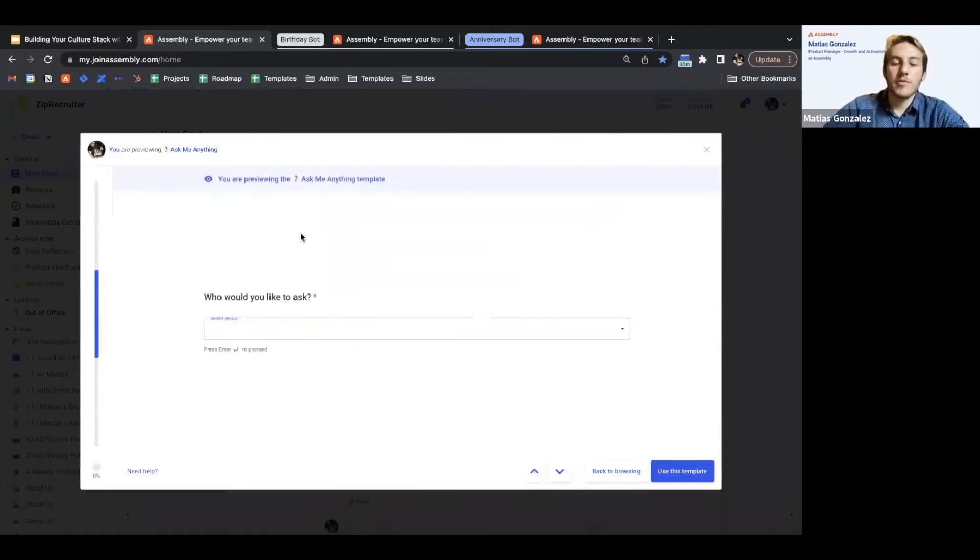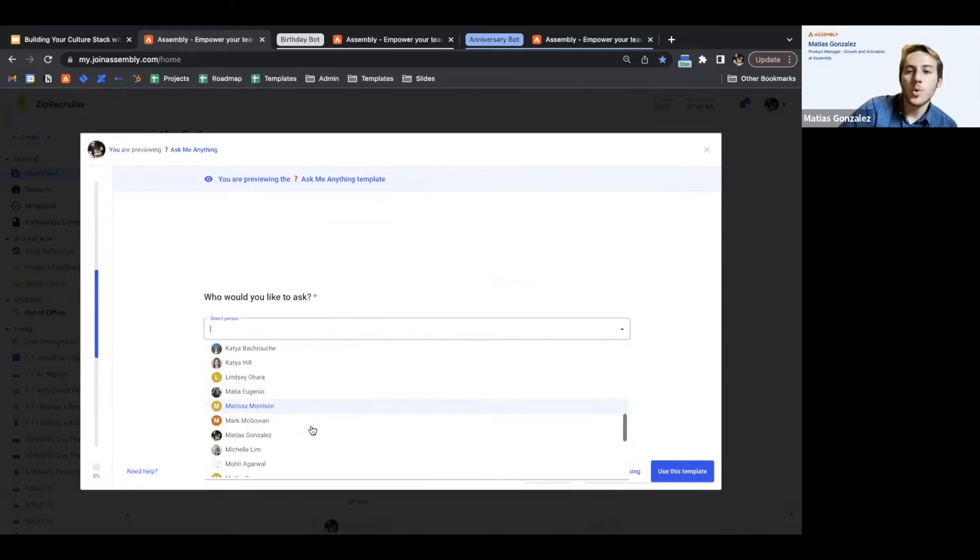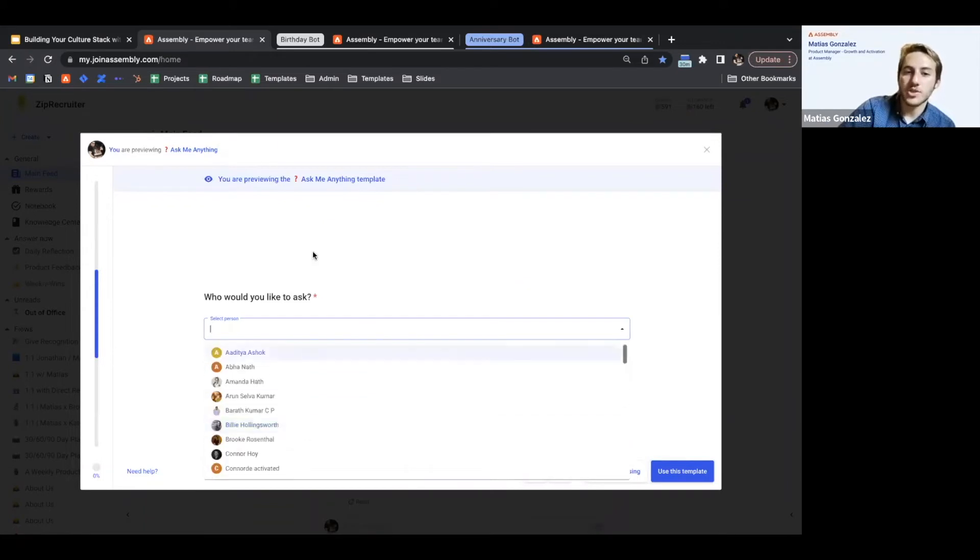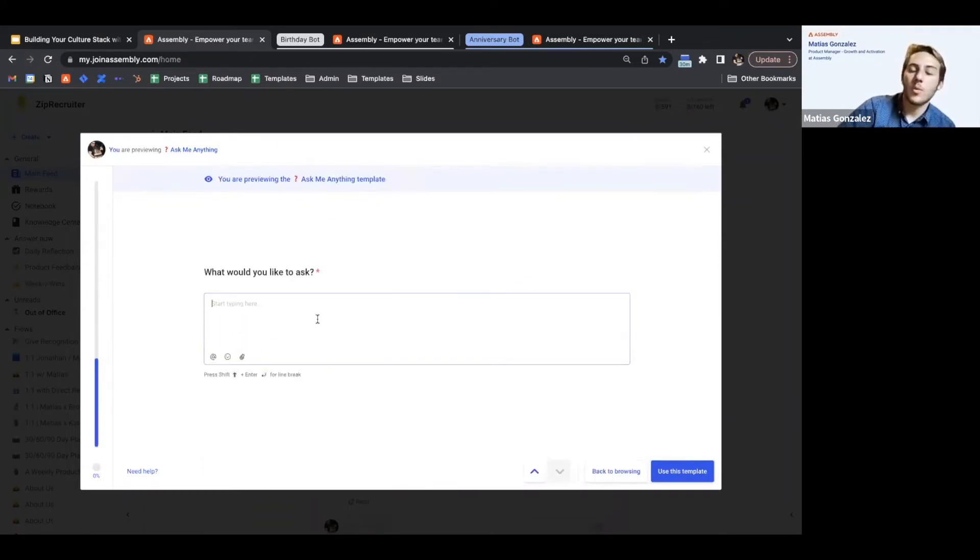The Ask Me Anything flow, if we preview it here, is who would you like to ask. So pick who is the recipient of the question that you're asking, and then pick what you would like to ask.